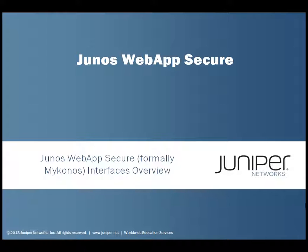Welcome to Juniper Educational Services Learning Bytes. This learning byte will be on the Junos Web App Secure Appliance, formerly known as Mykonos. This will be an Interfaces Overview.